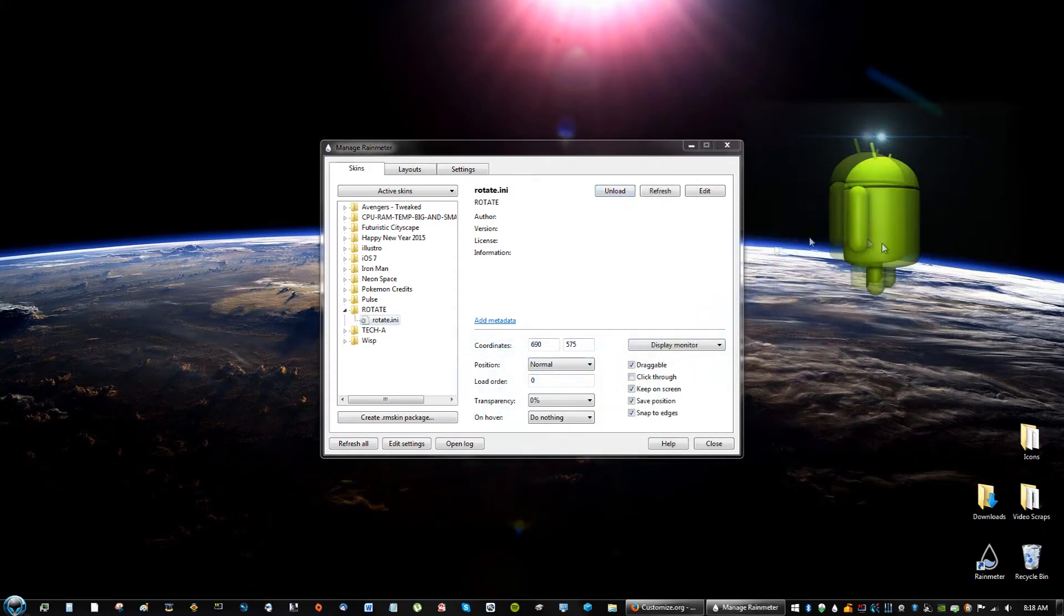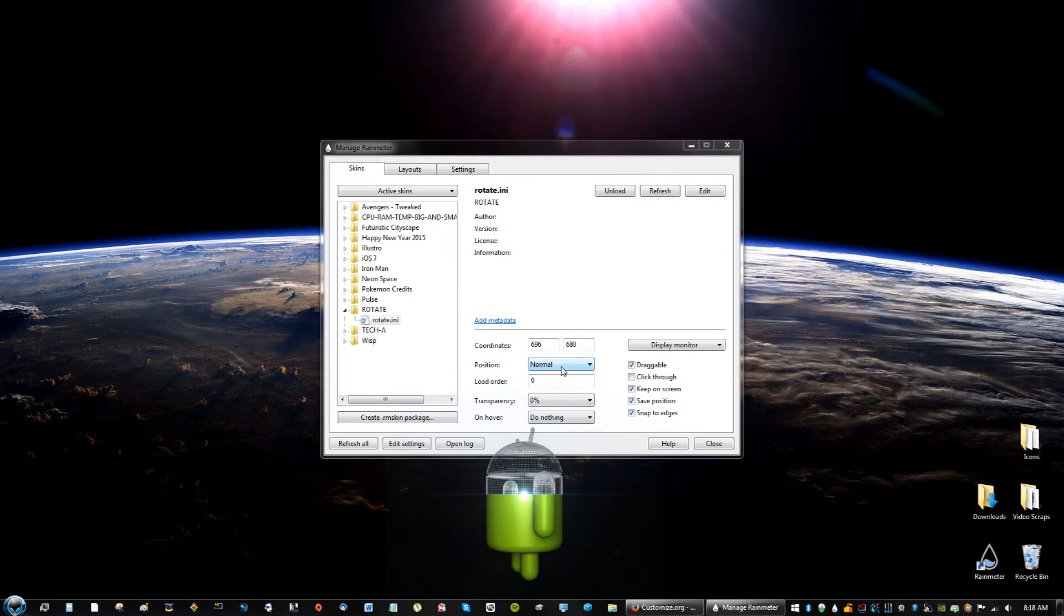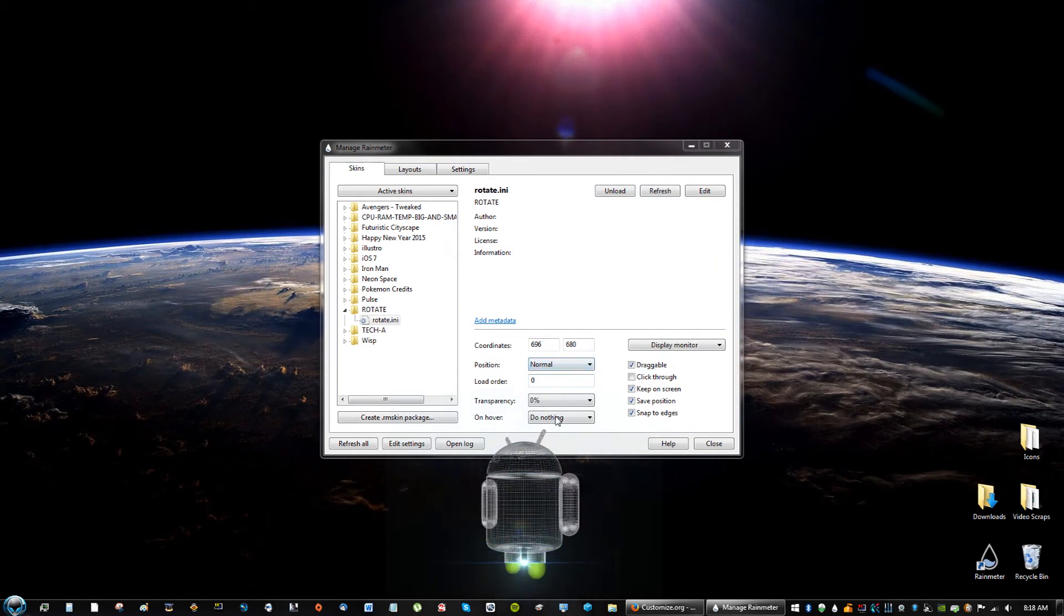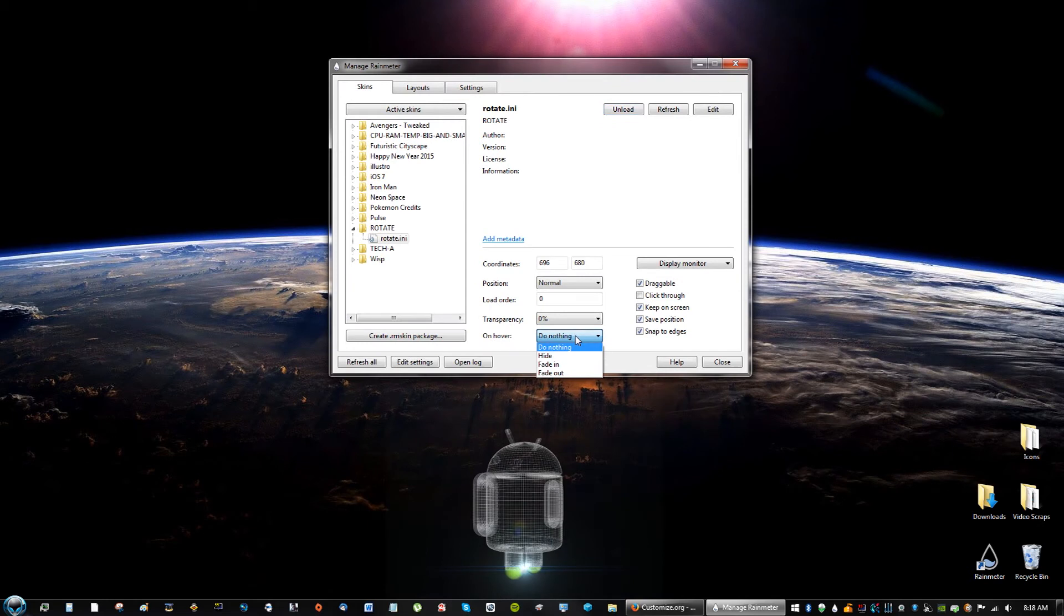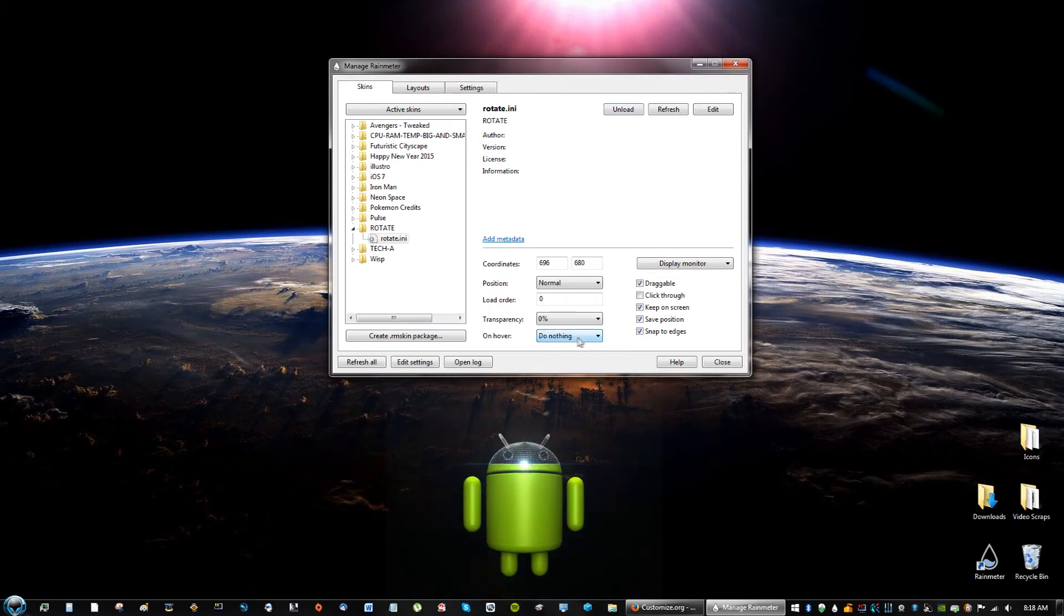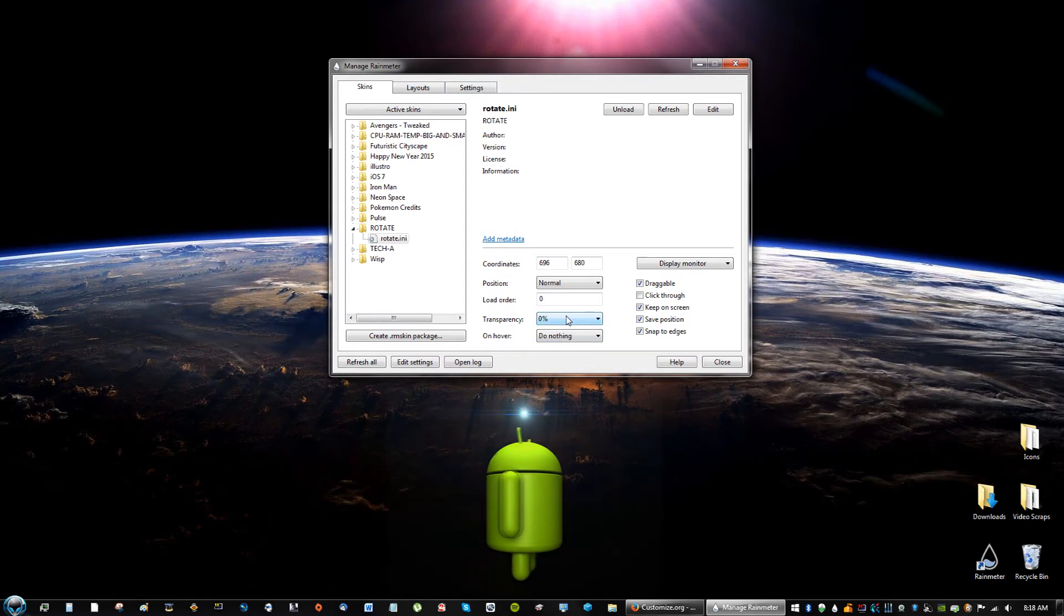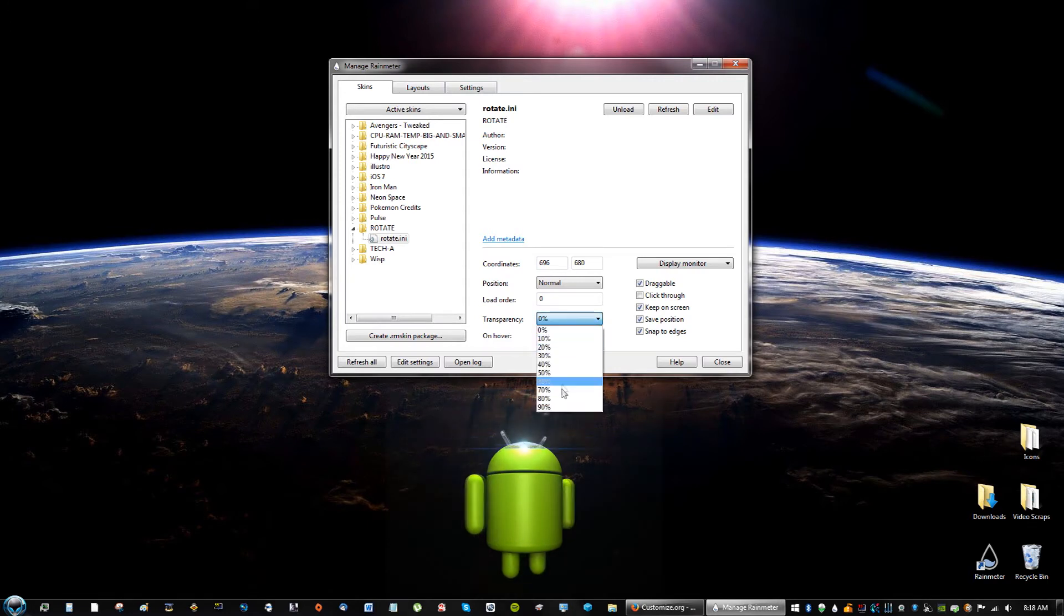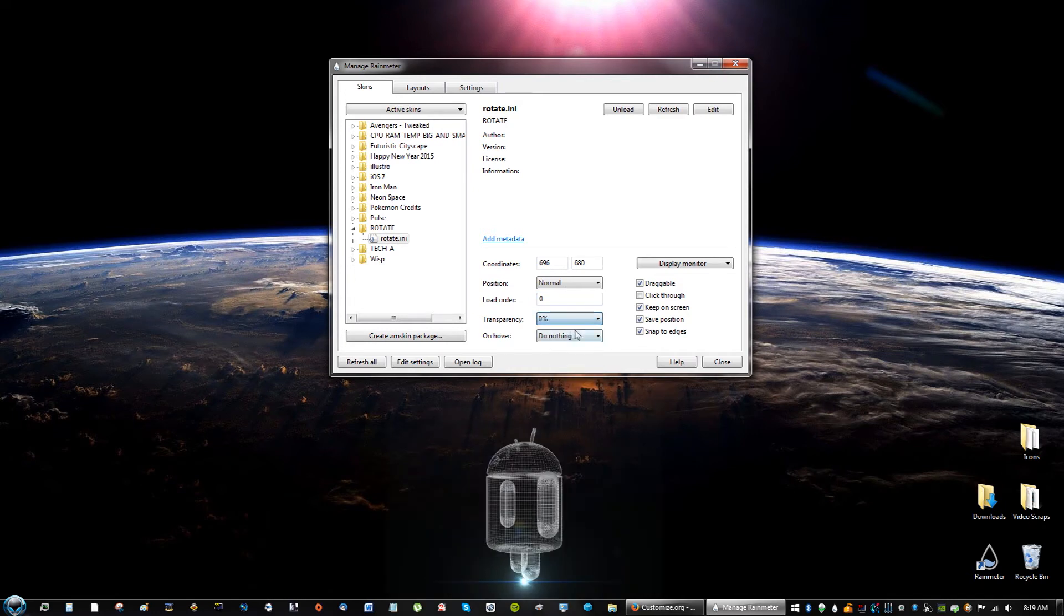You can move it around, you can set the coordinates, you can set the positioning on hover. Well, don't worry about this. Don't actually change any of these settings. I wouldn't really change the transparency because that kind of looks ugly. Just keep it on zero. It looks much nicer.